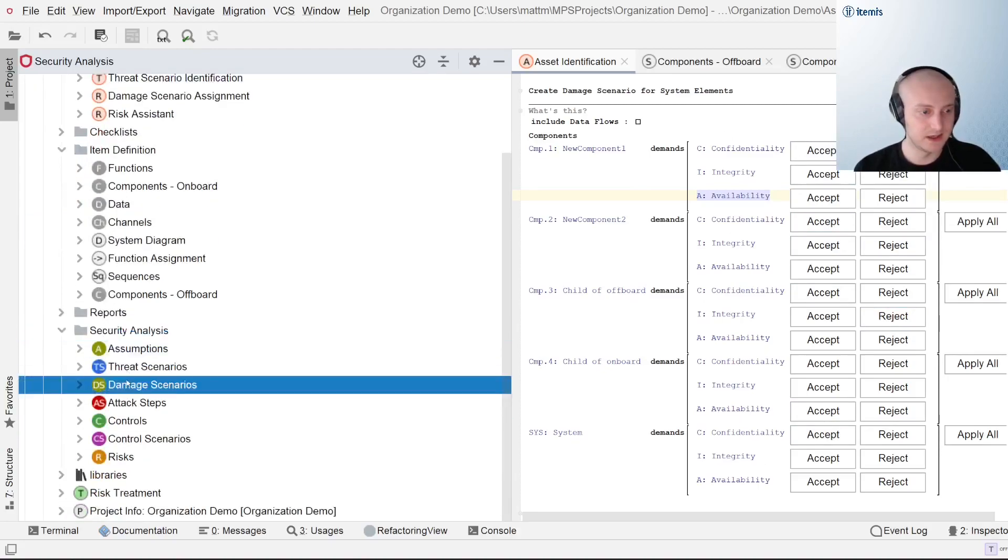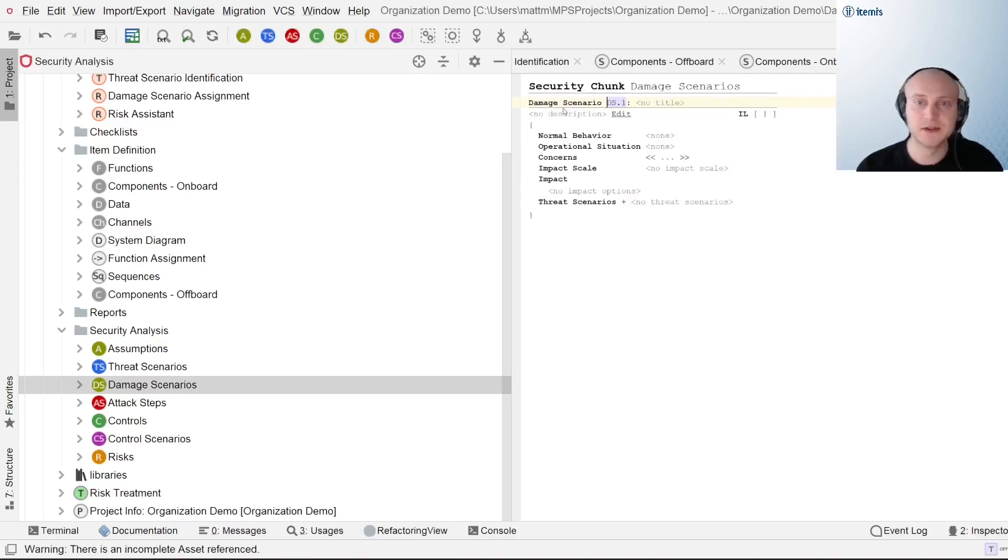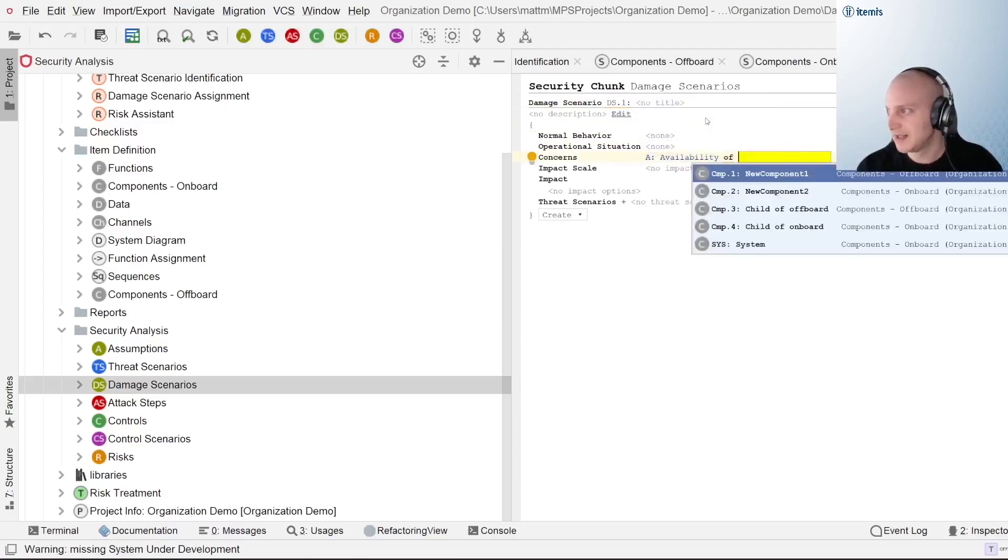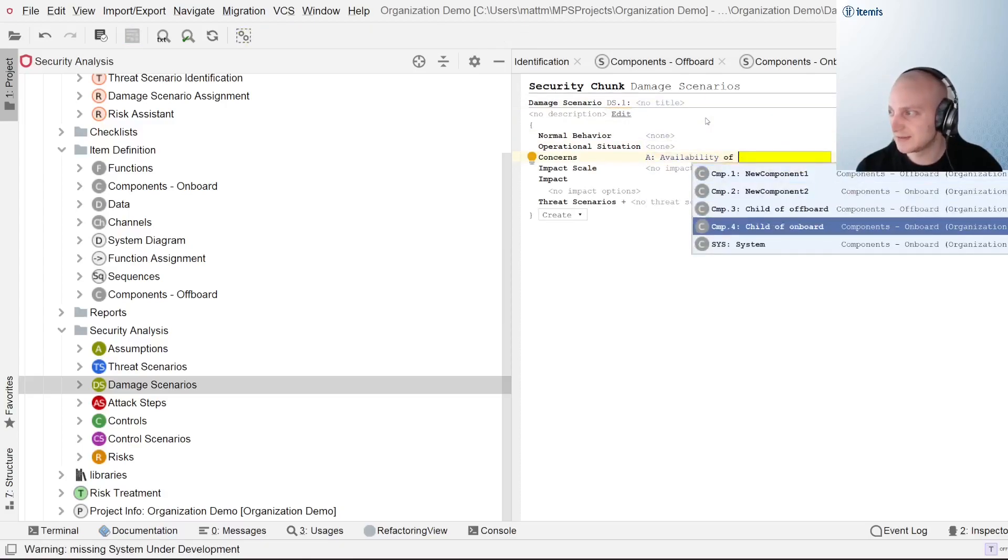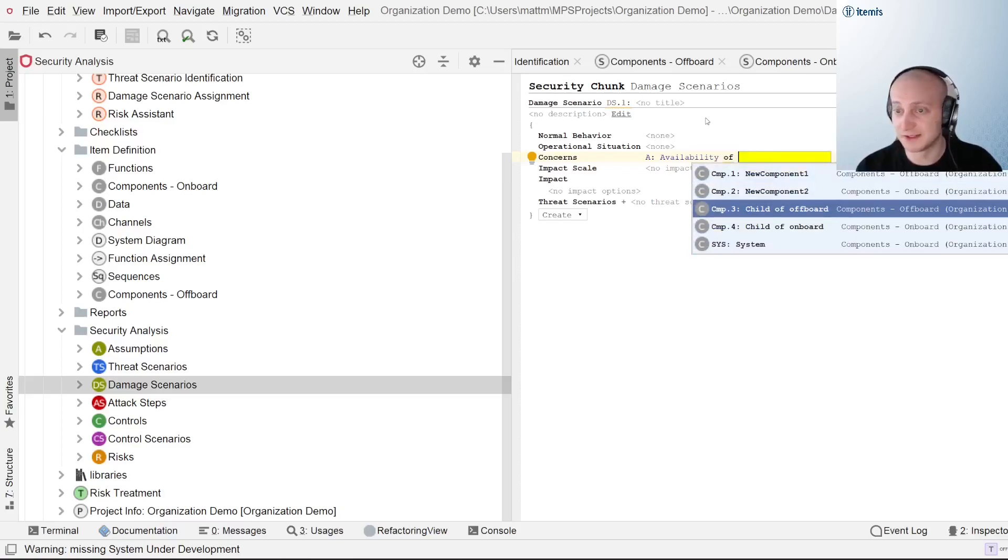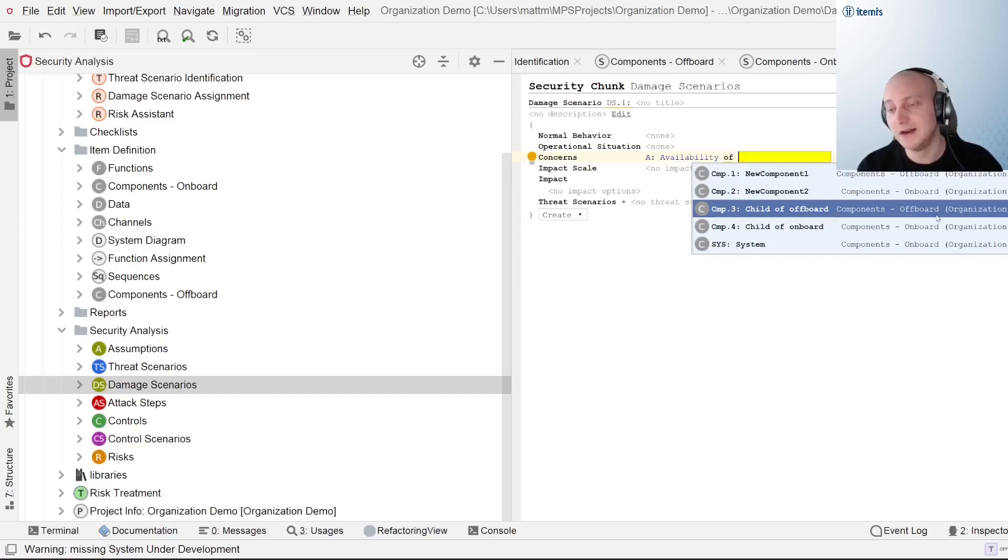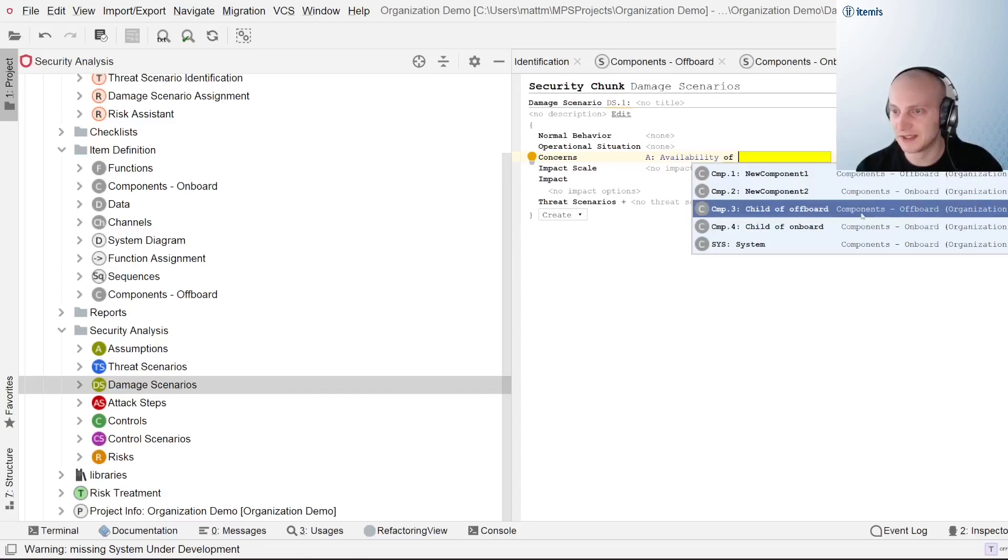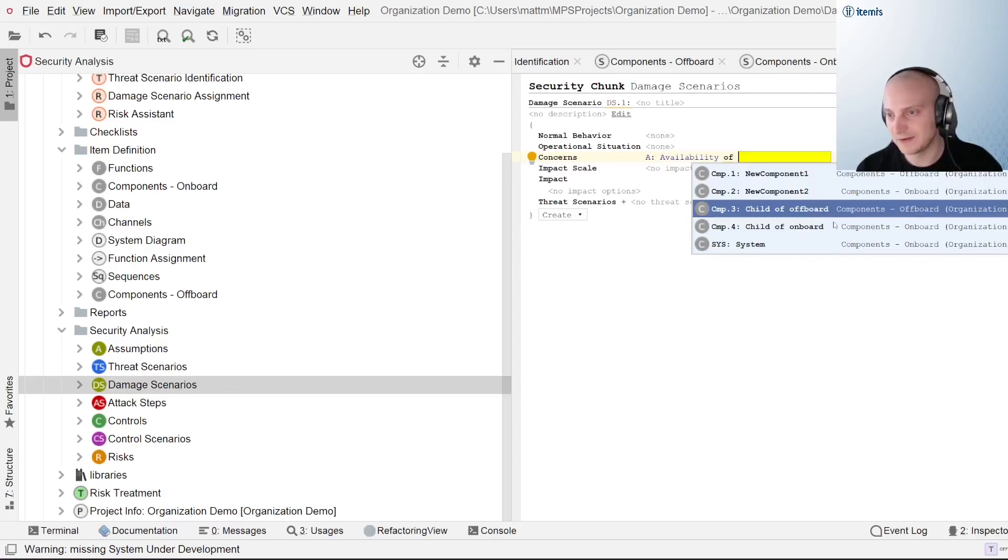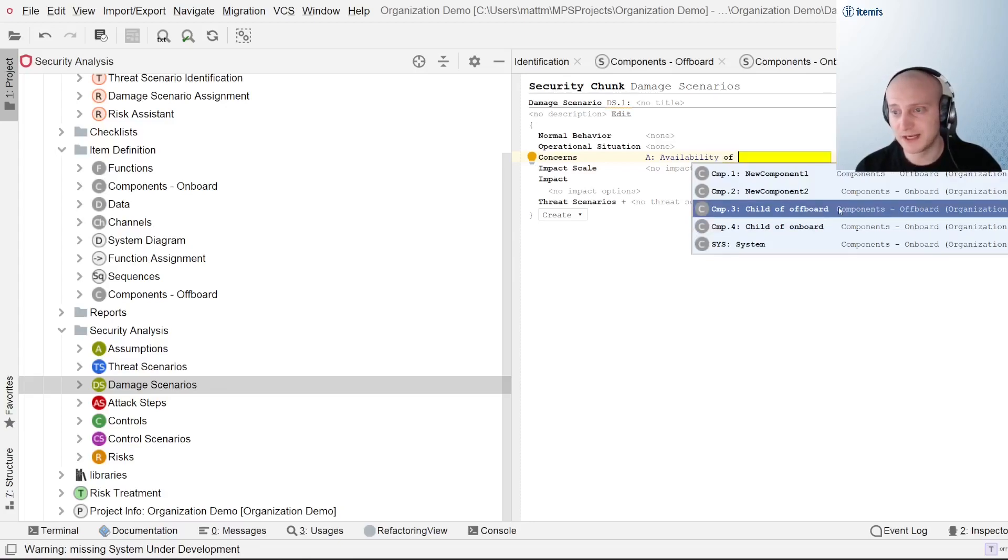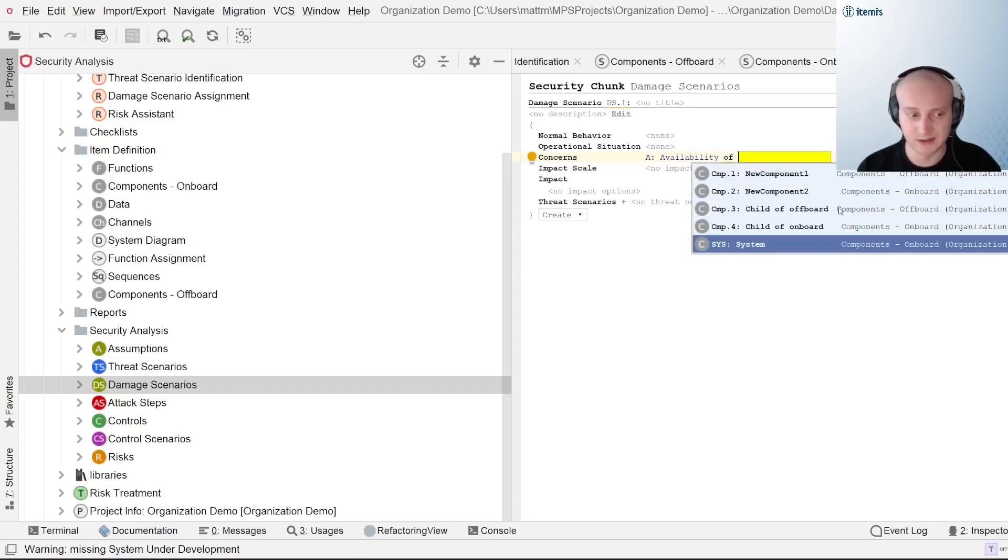Additionally, another way to demonstrate this is within our damage scenarios. We can go ahead and provide a new damage scenario here for concerns. We'll just select availability and then from this drop down we can see that every single component that we have within our model is also available for selection. Additionally, if you're particularly keen-eyed, you'll be able to see that the area in which it originates from is actually listed here as well. So we can see that this is coming from components offboard whereas child of onboard is coming from components onboard. So it's very helpful in terms of letting the user know where this information is being pulled from as well as just what information is fully available because it'll just take everything and present it as such.